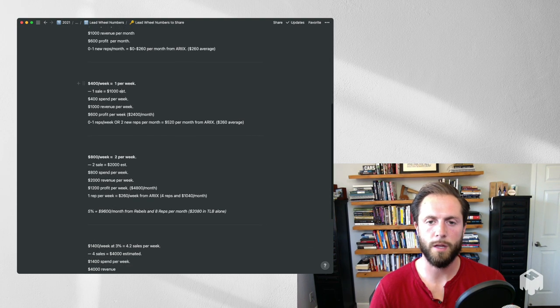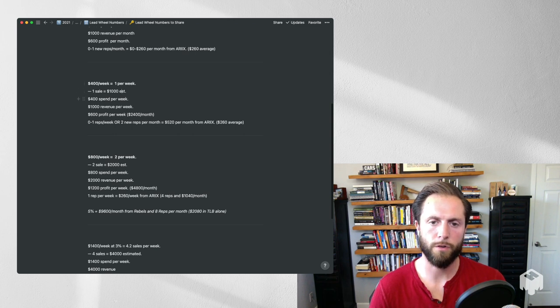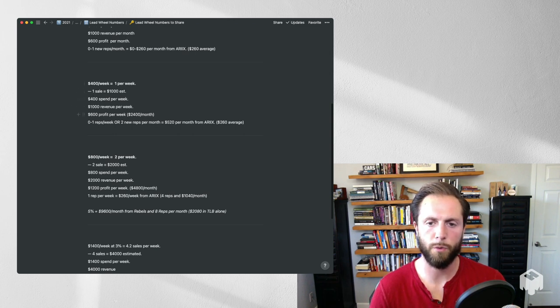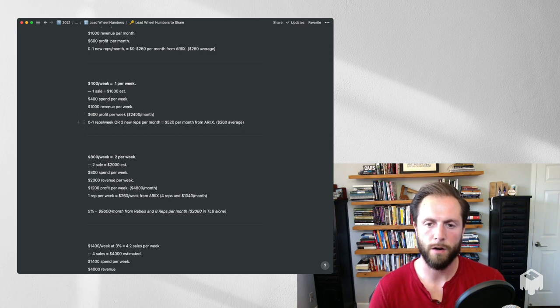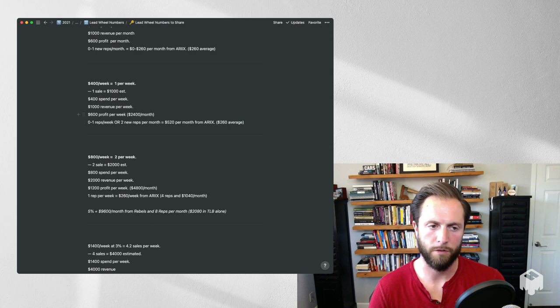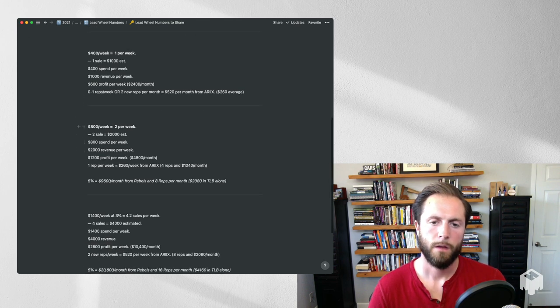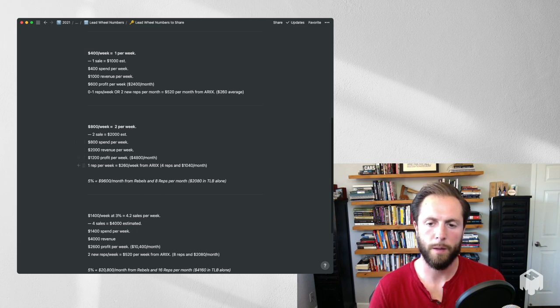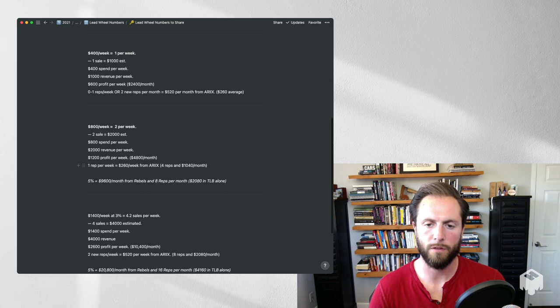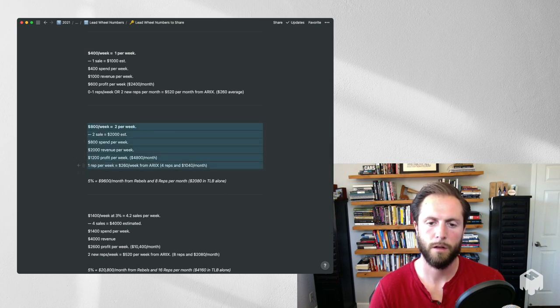Now the goal is to spend more because when you spend more and you have a good close rate, you make more. So at 400 a week, we have 400 spend per week, 1000 revenue per week, 600 profit per week. That's $2,400 a month, two new reps a month, that's 520 there. So that's about $3,000 a month. At 800 a week, that is 800 a week spend, 2000 revenue, 1200 profit. That's 4,800 a month, four reps, $1,000. That's six grand a month right there. I just showed you six grand a month.